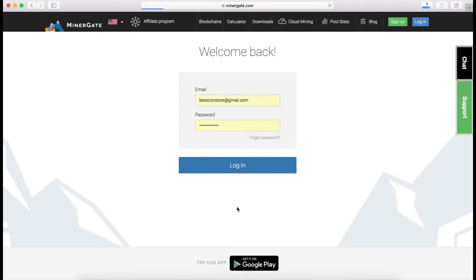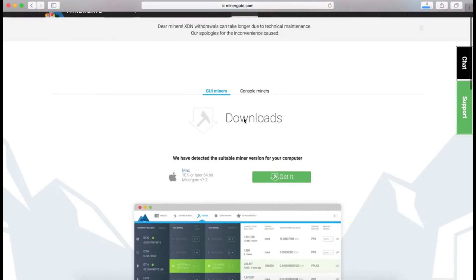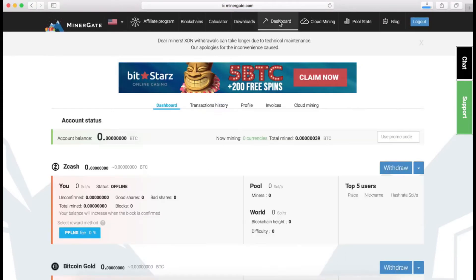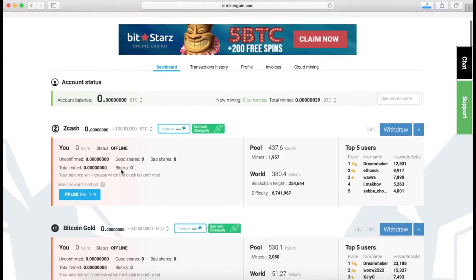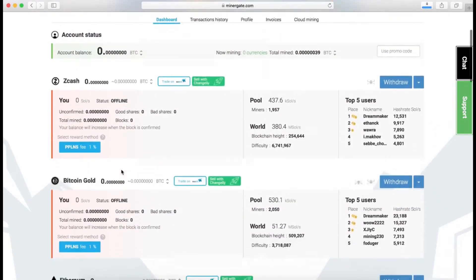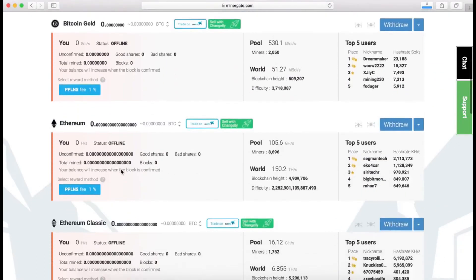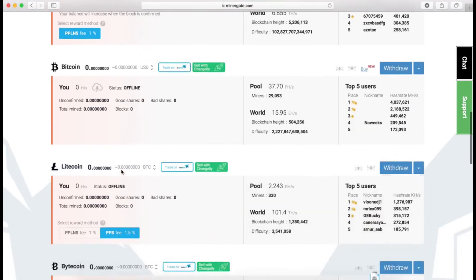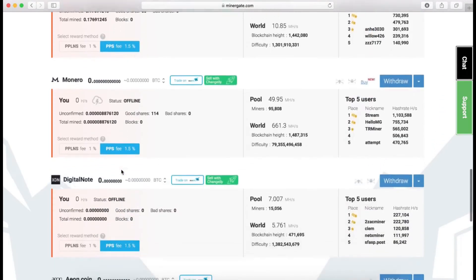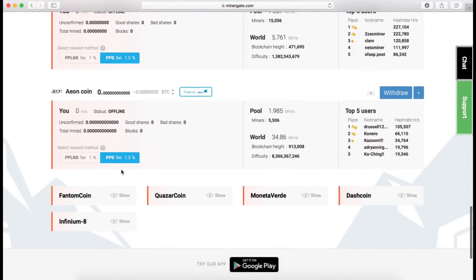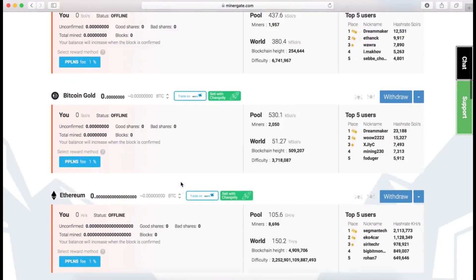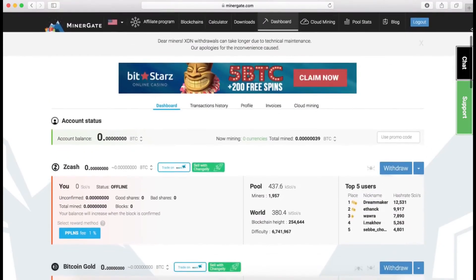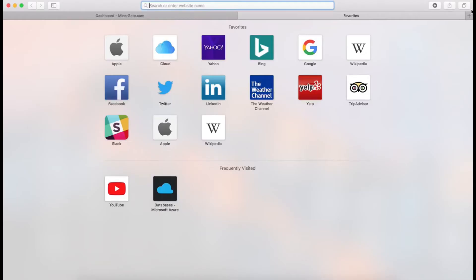I've already created an account so I'll just log in. Once you log in you'll see the dashboard, and you can see all the coins that are available that can be mined. There's Zcash, Bitcoin Gold, Ethereum, Ethereum Classic, Bitcoin, Litecoin, Bytecoin, Monero, DigitalNote, Aeon Coin, and a few others. You can really choose your pick.